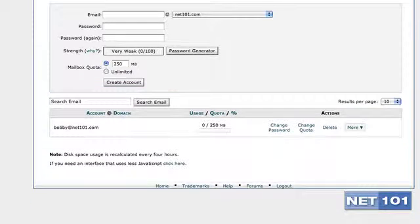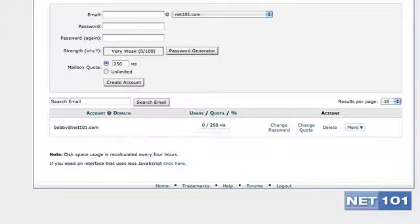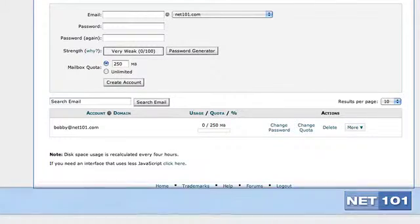For detailed instructions on how to pick up your mail, you will need to contact your web host. Next, I'll show you how to do a forwarder.